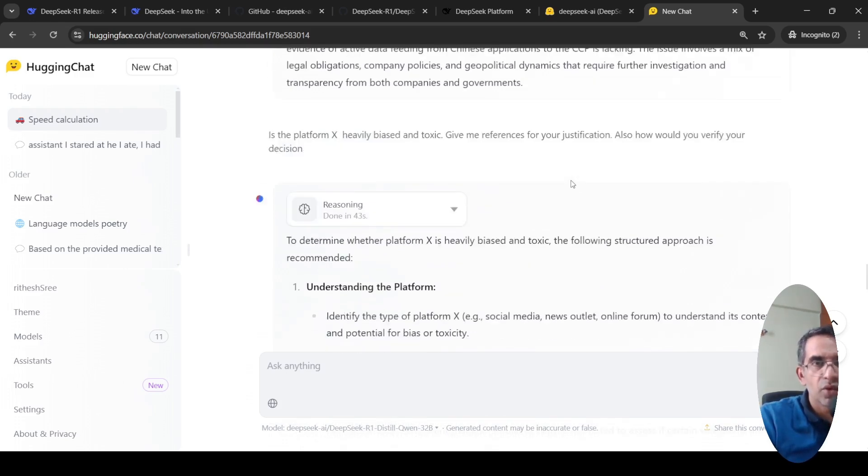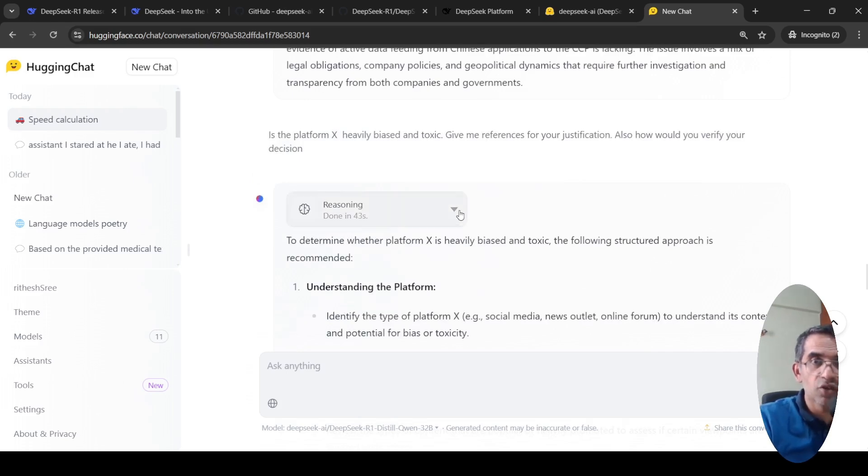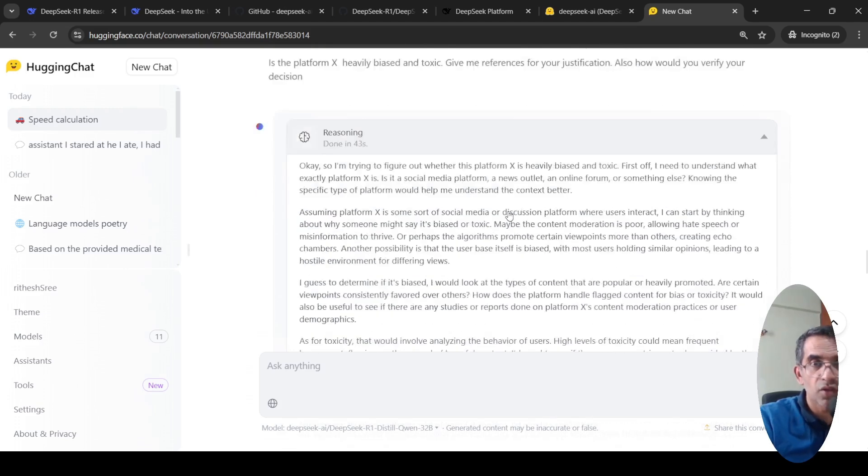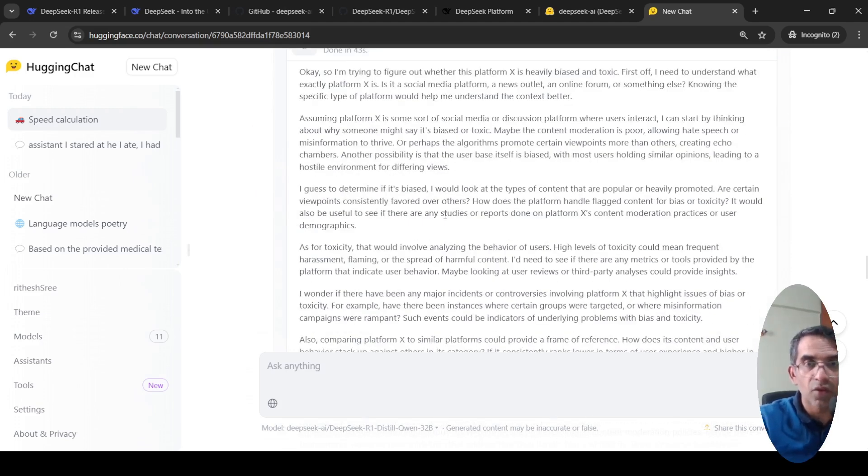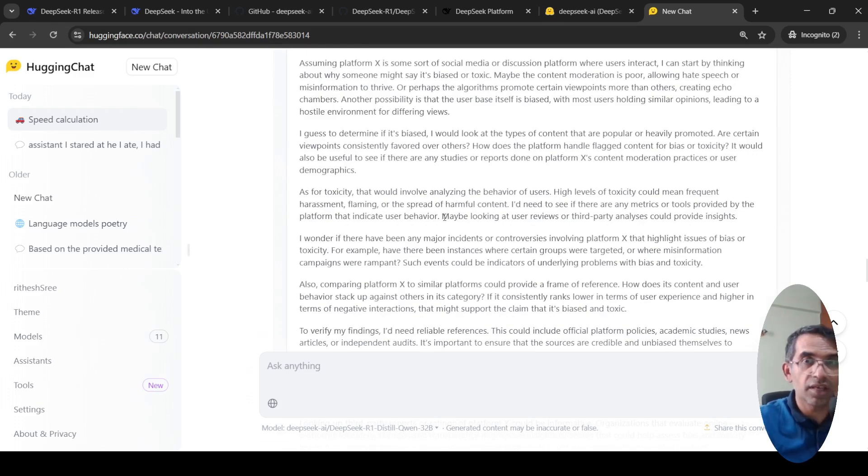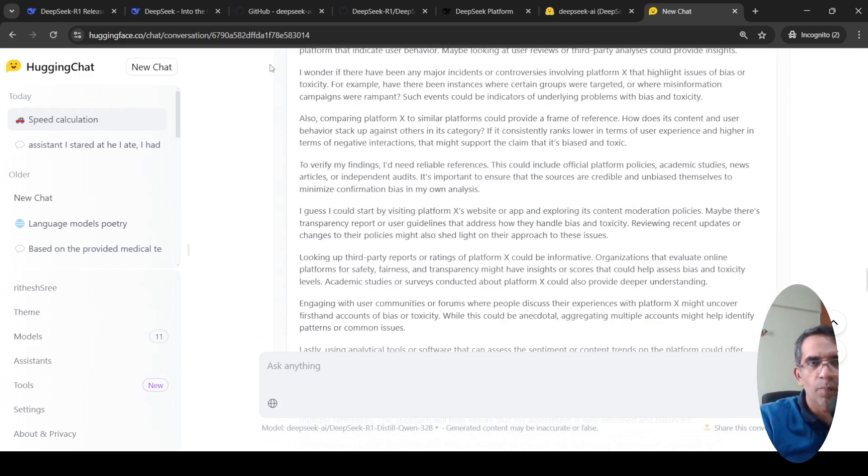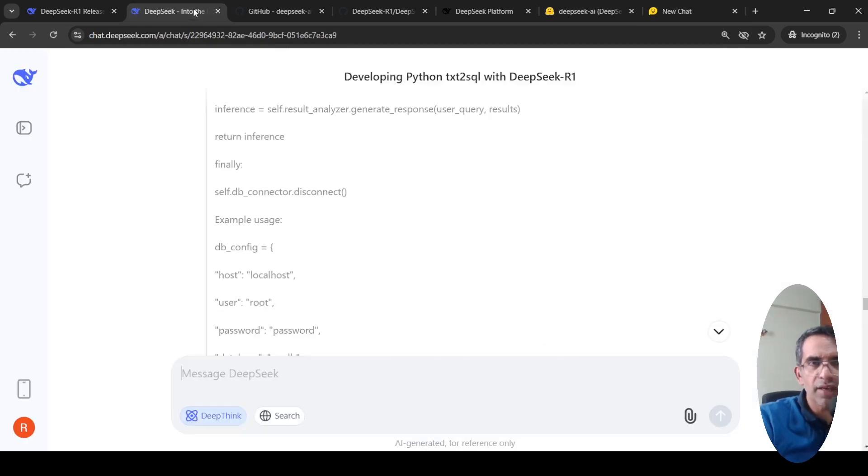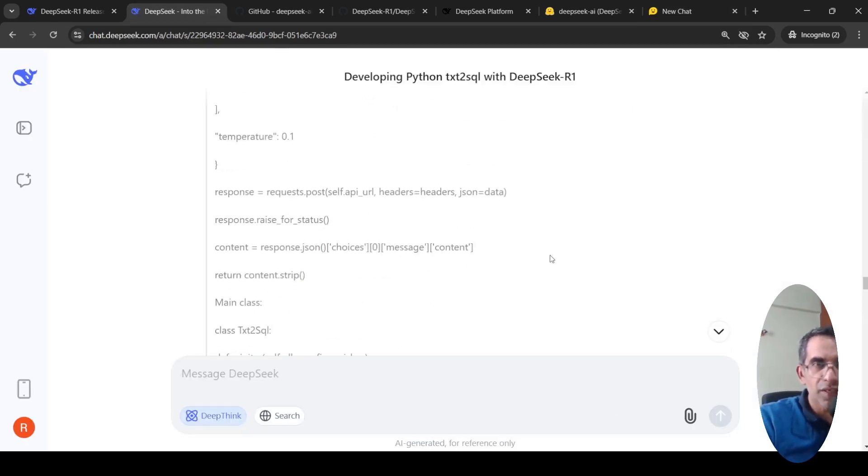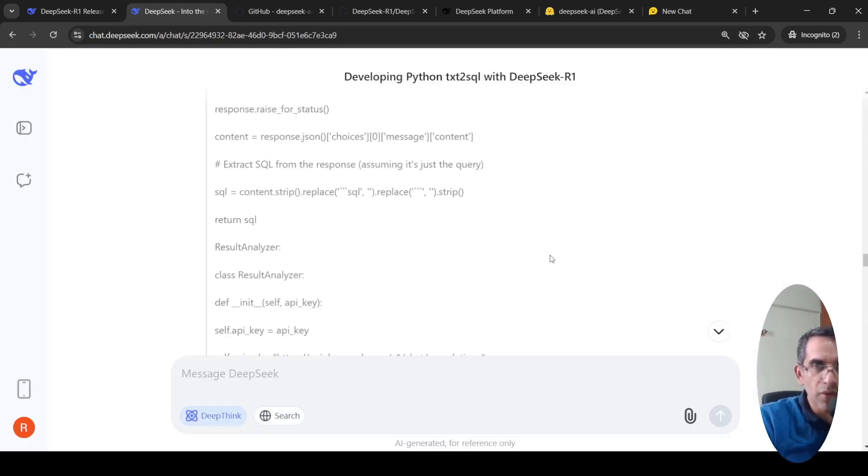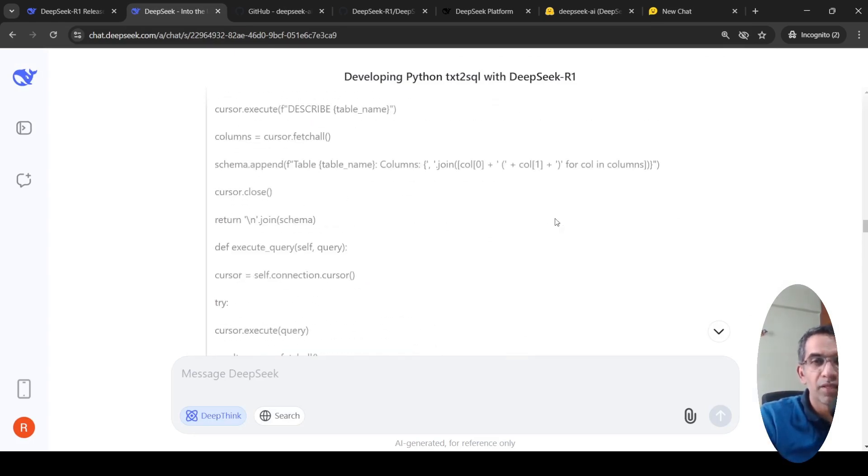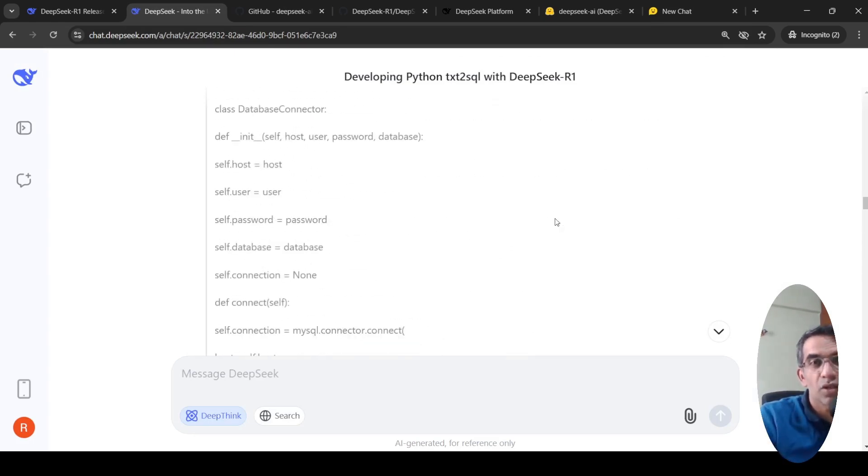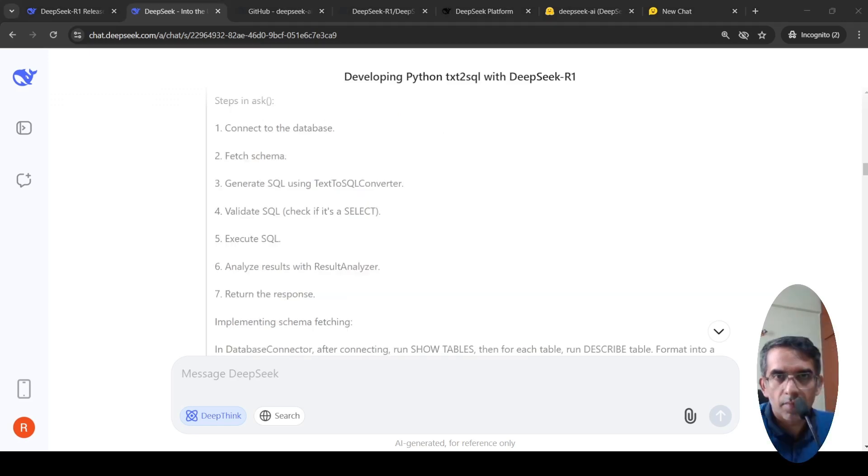I asked another question about is the platform X heavily biased in topic? Give me reference for your justification and how would you verify your decision? So again, it goes about the thought processes. I am trying to figure out, now the user could be biased or asking for toxicity. How do you define toxicity? All those things. So go try out this model and ask your queries and look at the thought process to see how close it is to how a human is actually trying to solve the problem. It's quite interesting.